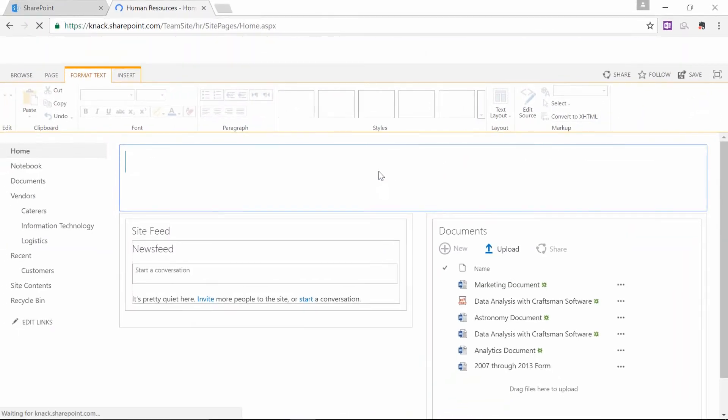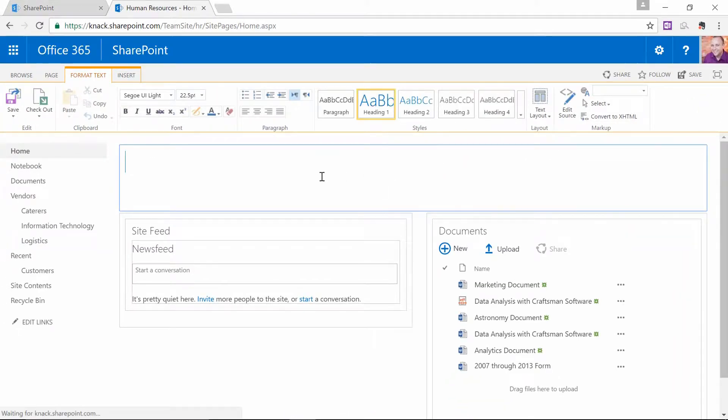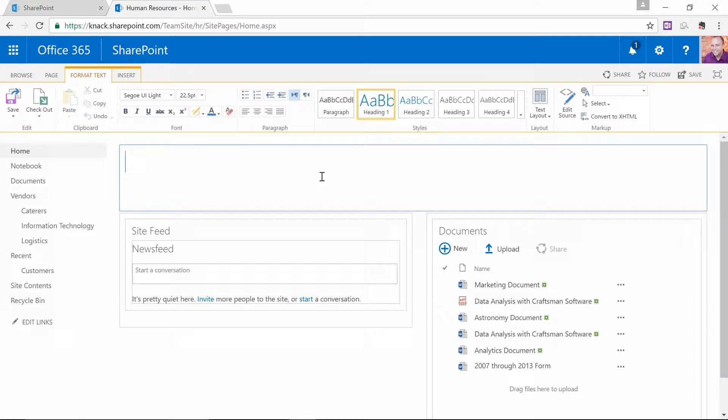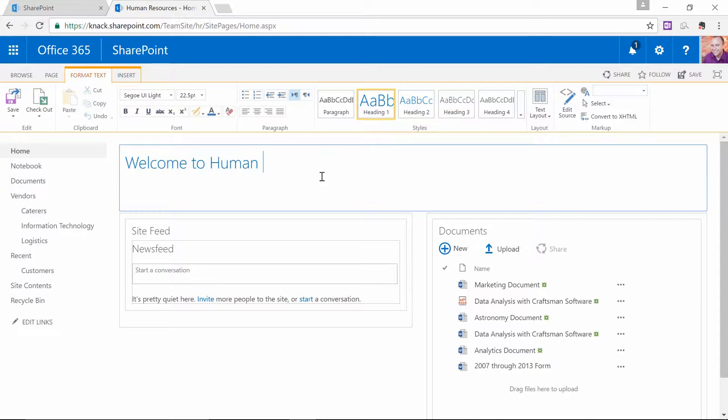you'll notice that this is what we call a Wiki page in SharePoint, meaning that I can do basically anything I want to this. For instance, I can just click in here and do something like, Welcome to Human Resources, with a little exclamation point.